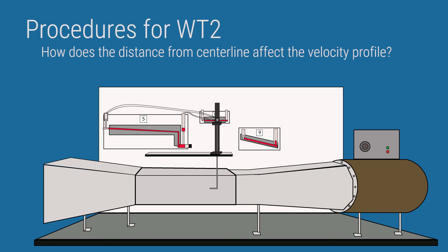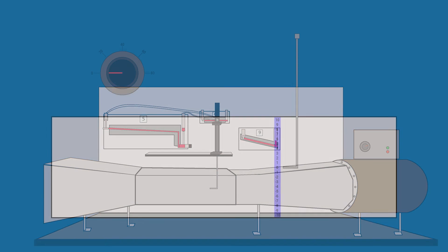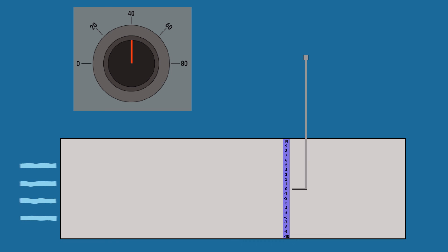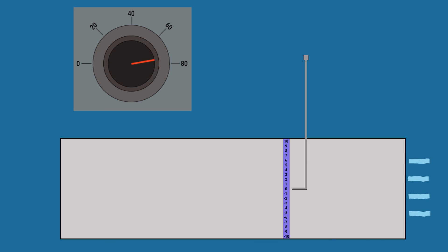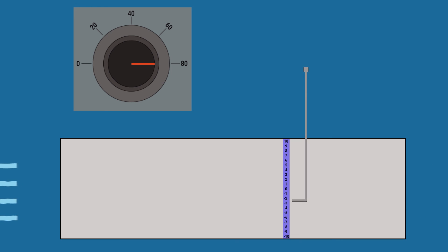For Wind Tunnel 2, turn on the fan and the power. Install the straight duct as shown, and connect the hoses to the proper manometer — in this case, we're only using manometer 5. Insert the probe and center it. For the first part, set the fan to each speed and record the pressure. For the second part, leave the fan at speed 80 and move the probe up and down in 2 cm steps, taking readings at each point. I recommend starting from the bottom and moving all the way up.